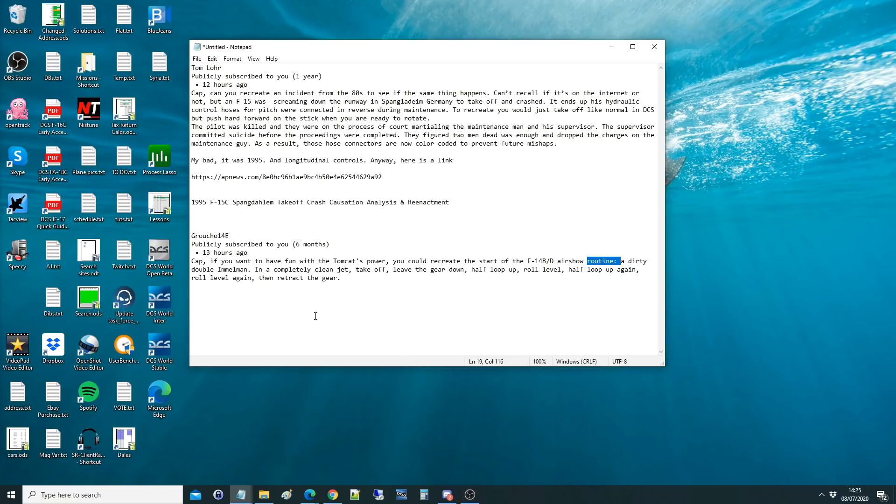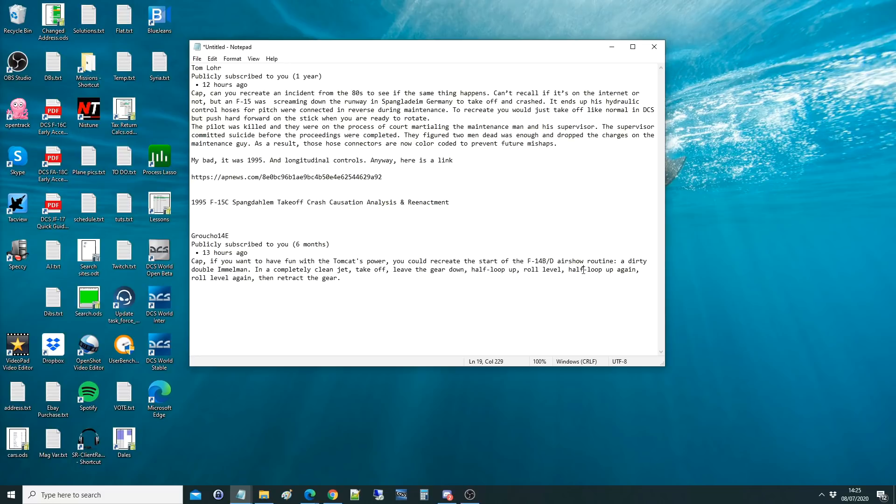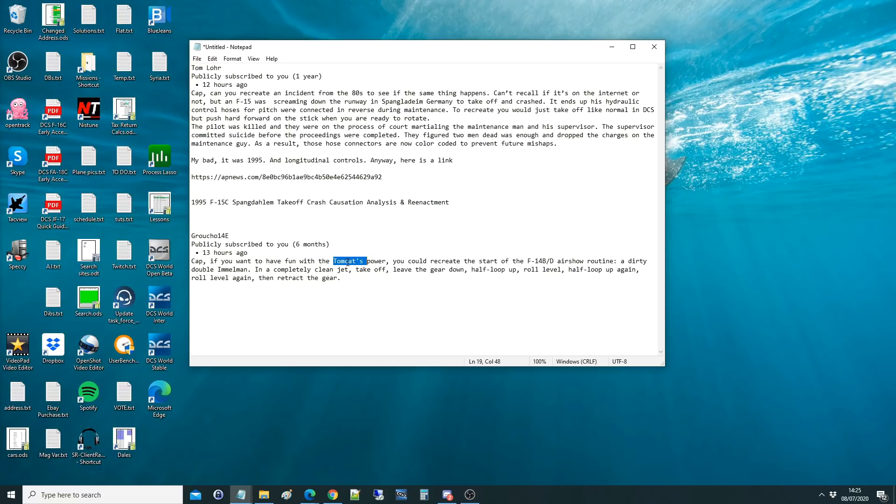A dirty double Immelman. So that means an Immelman and then into another Immelman, so going up all the time, while dirty, so gear out and whatever. In a completely clean jet, take off, leave the gear down, half-loop up, and then retract the gear. The Tomcat showed it off because it had enough lift and enough power to do it, where a lot of other jets wouldn't. I'm sure if you could do it in real life, then I'm sure we can go and do it in the sim.